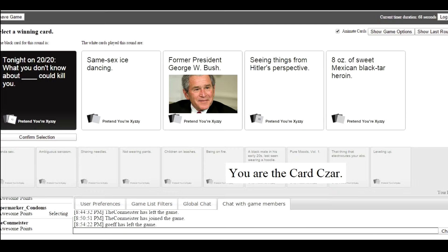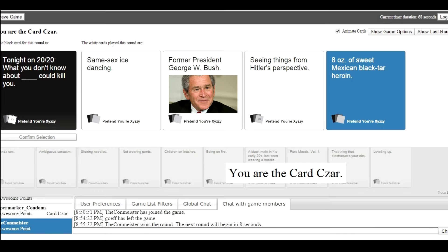2020! What you don't know about seeing things from Hitler's perspective. Oh, yes! Former President George Floyd. How did I not win? It was yours. Was yours the Hitler? Okay. That's funny. I'm the card czar now.